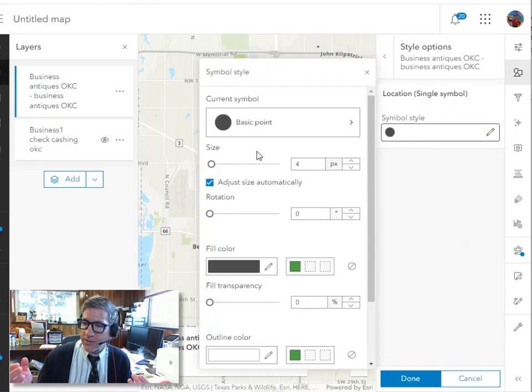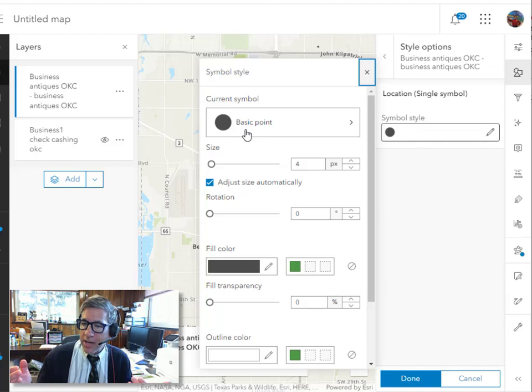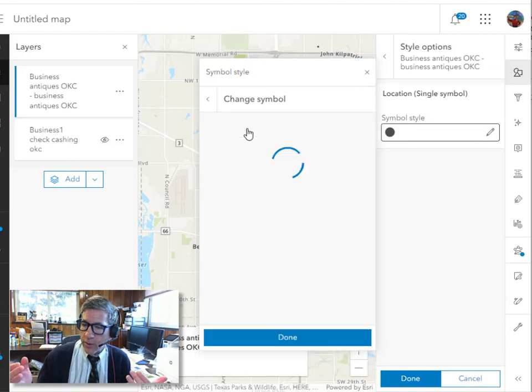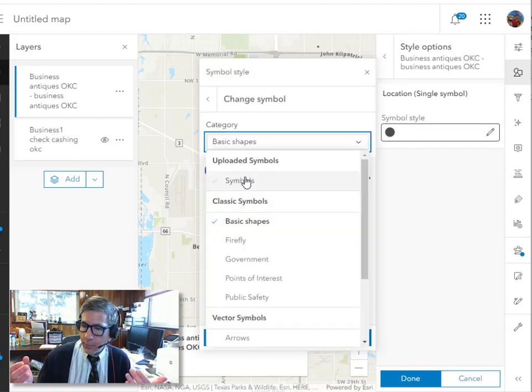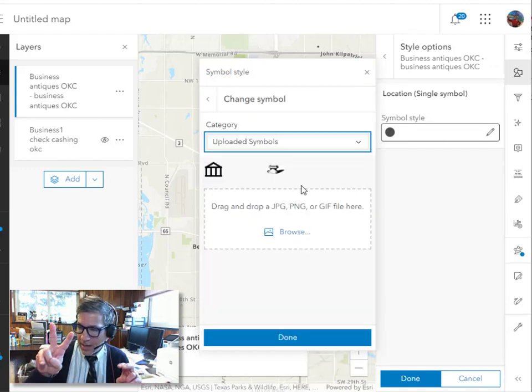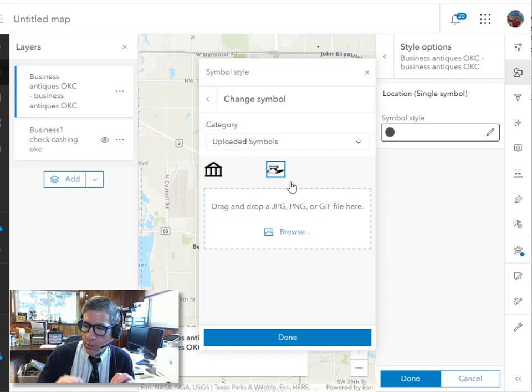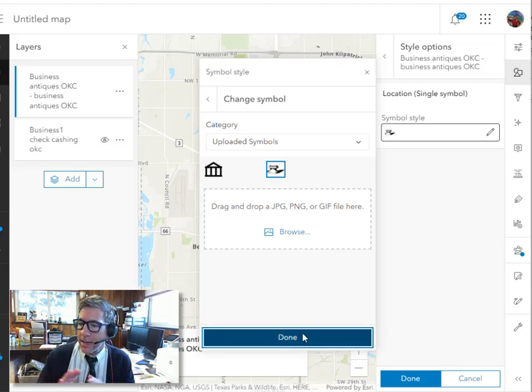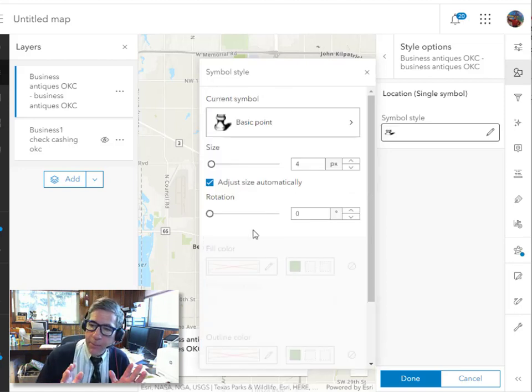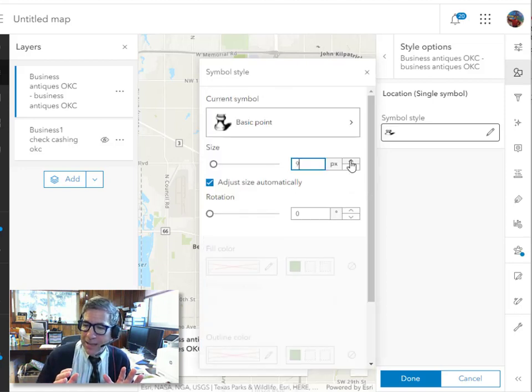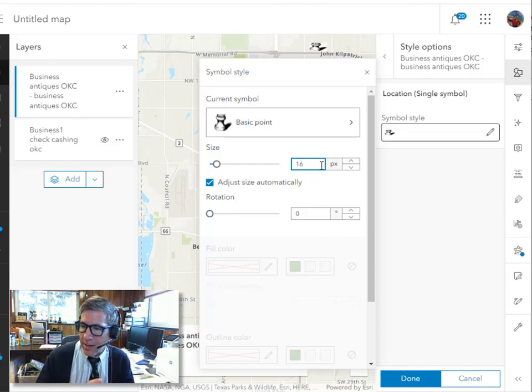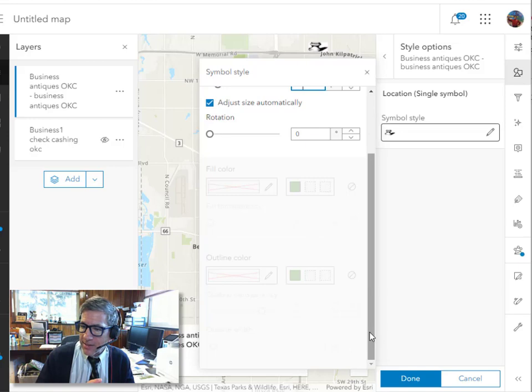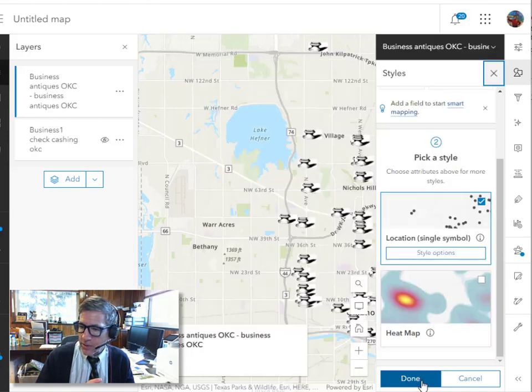So now I've got the check cashing places and the antique stores. Let's review that once again. I'm going to go to symbol style, change the symbol from the basic to symbols and then the two that I've uploaded are sitting right there and I'm going to say done there and I'm going to adjust that. When I load it back in, notice that they're a little bit too small. So I need to adjust that a bit larger.